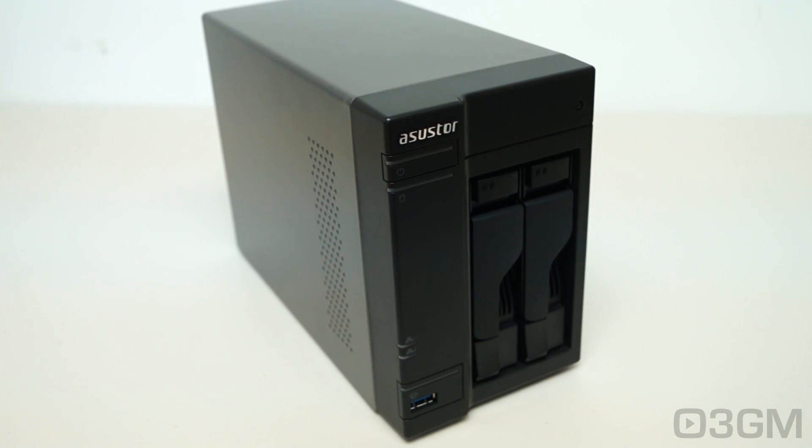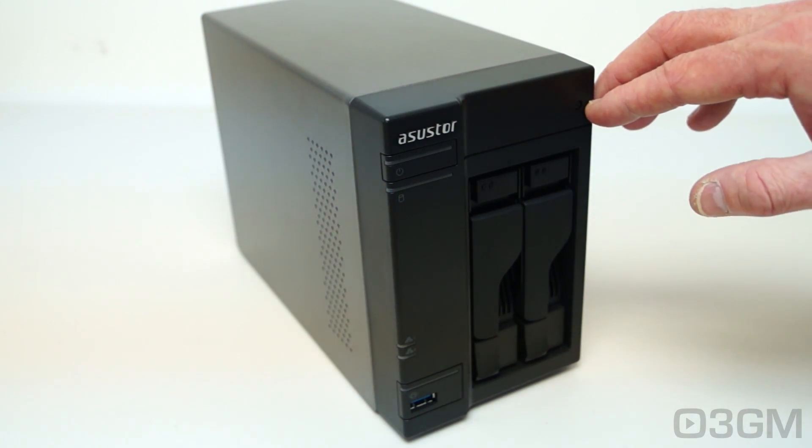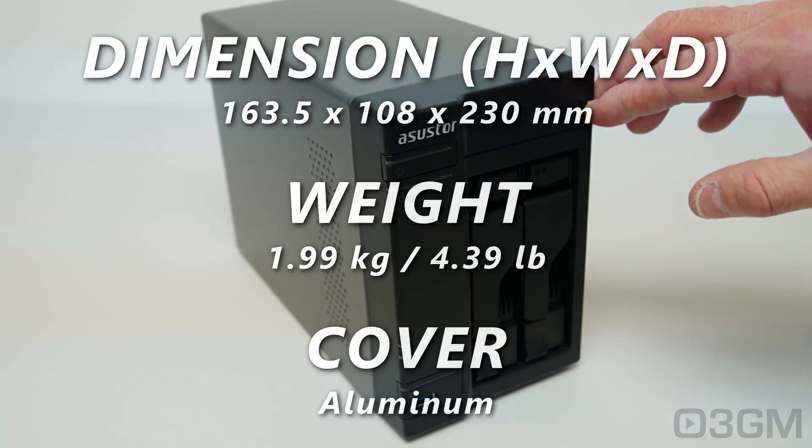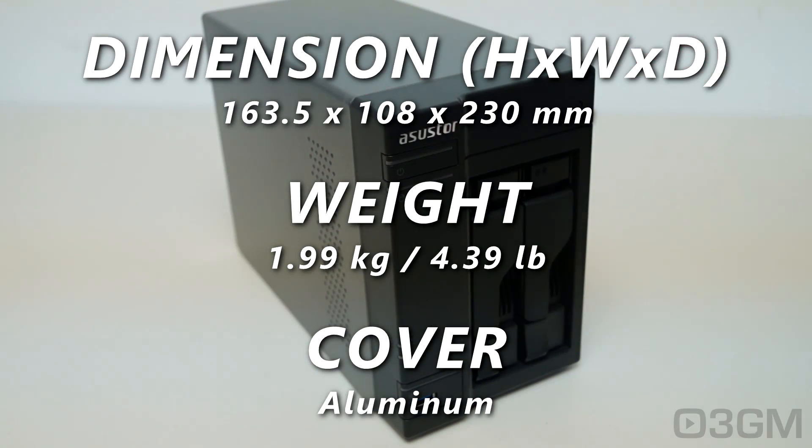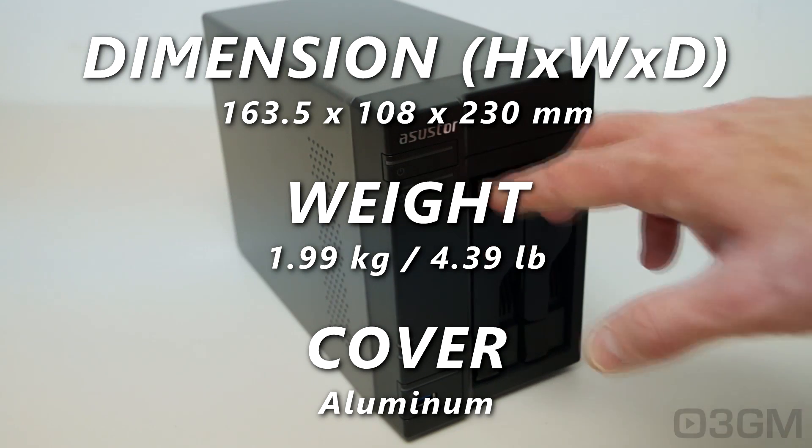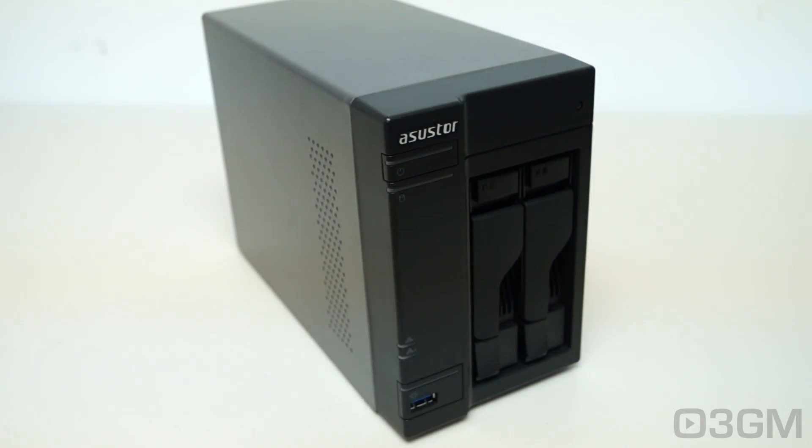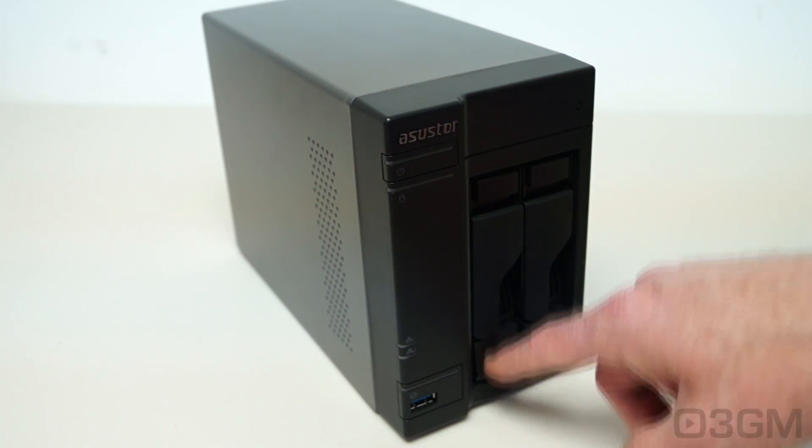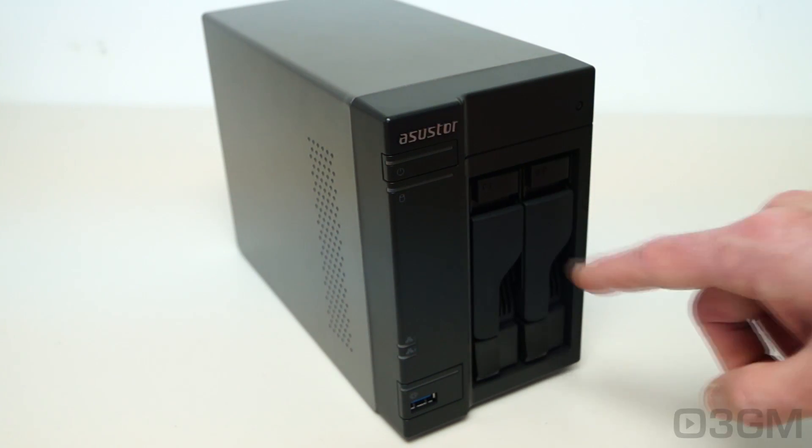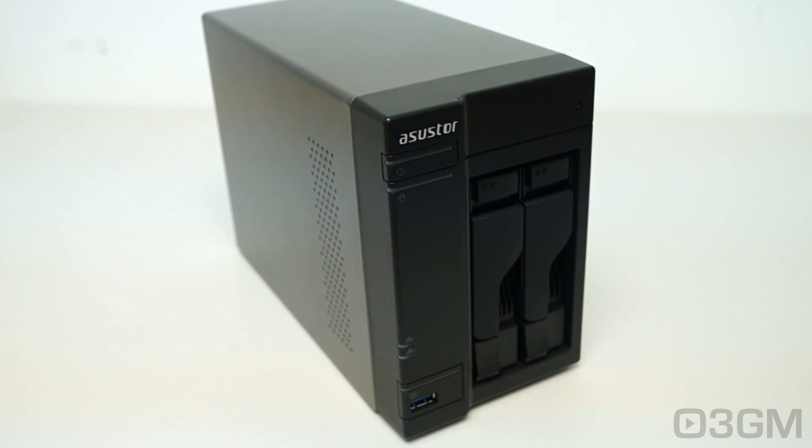Now let's have a closer look. At the top right there's an IR sensor or infrared sensor, and of course this is for an optional remote control. You can fit up to two drives in this particular NAS that can either be two and a half inch or three and a half inch drives. And on each one of these drive trays at the top left are status LEDs.